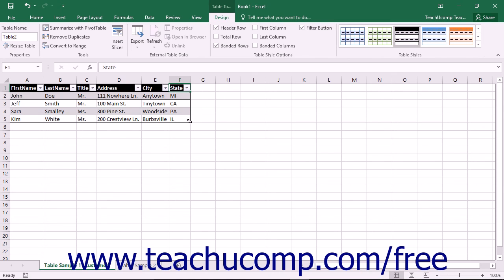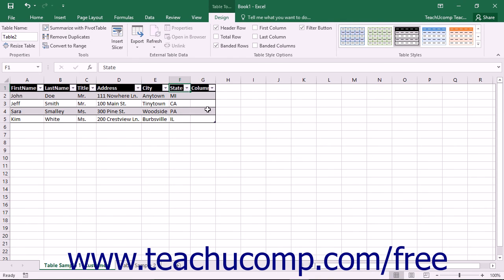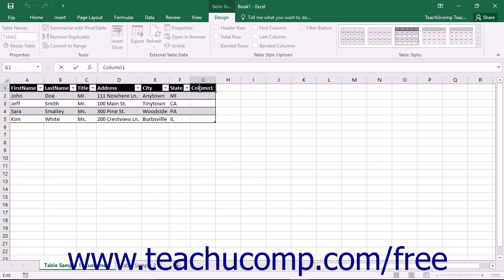Note that you can place your mouse pointer over the lower right corner of the table until you see a double-pointed black arrow appear, and then click and drag down or to the right with your mouse to resize the table border to include new columns or rows if needed.